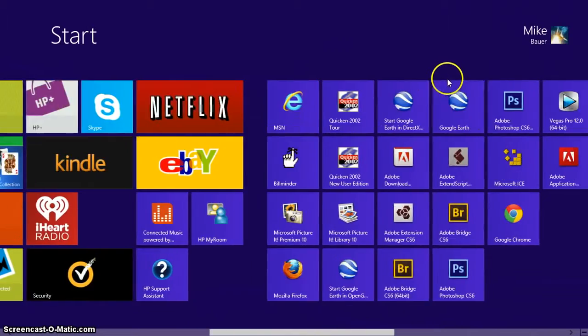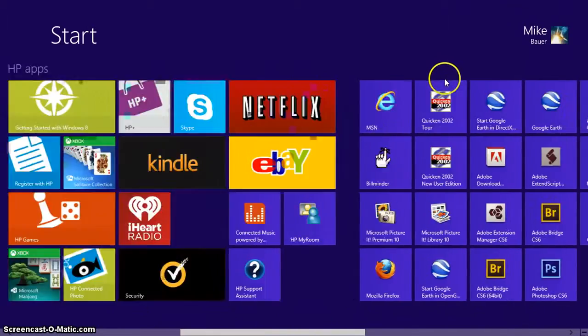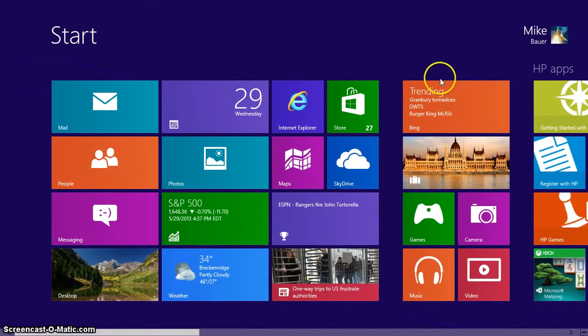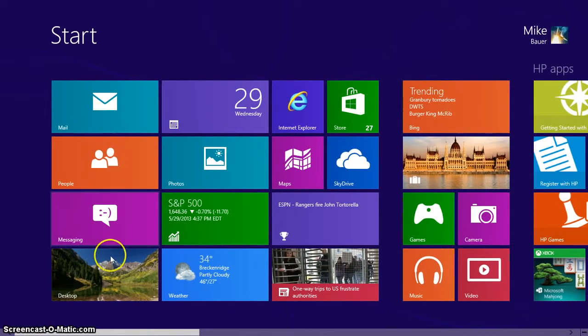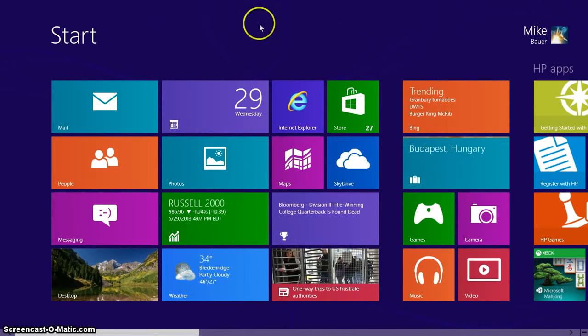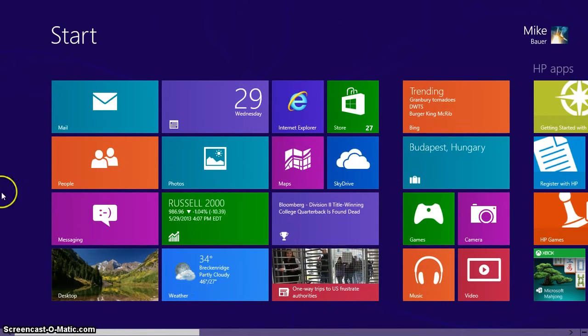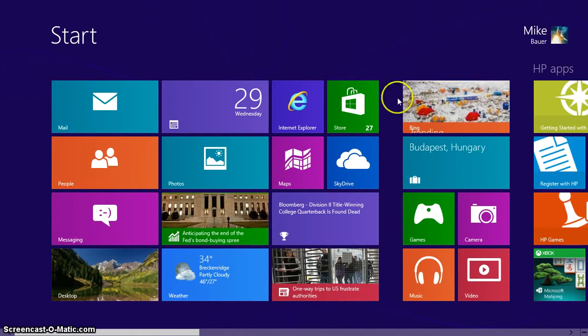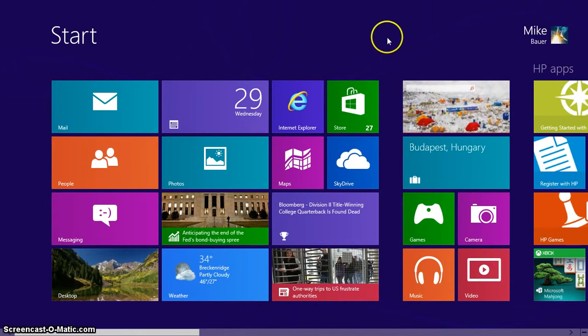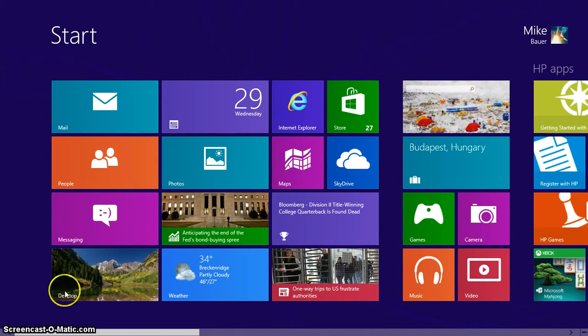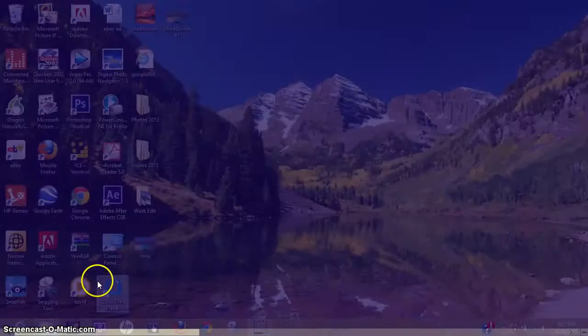You're probably starting out on this start page and let's just say you want to change the background of your start page. So to do that, let's go to desktop.